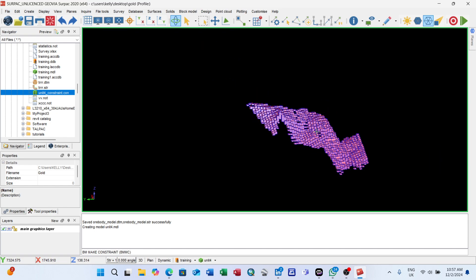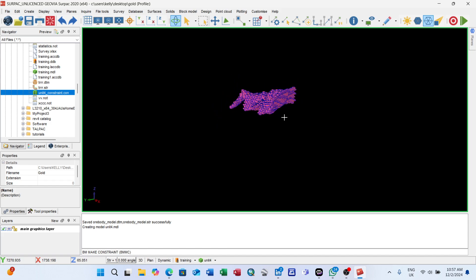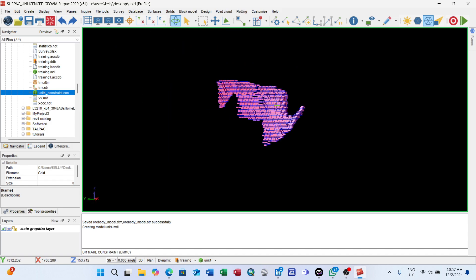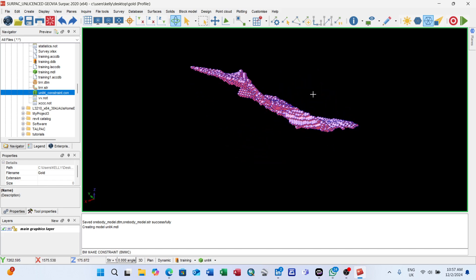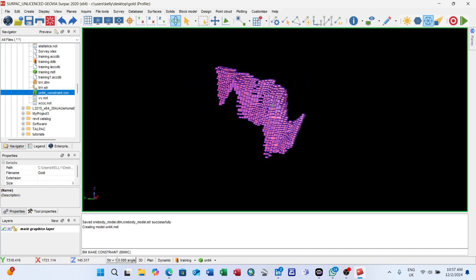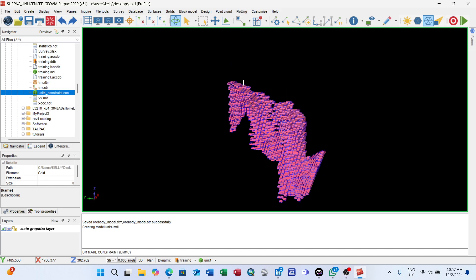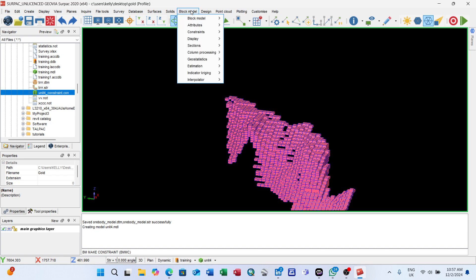Let's click on it. You see, this is the block model I've created from the solids. From the solid after sectioning and digitizing, this is the block model.